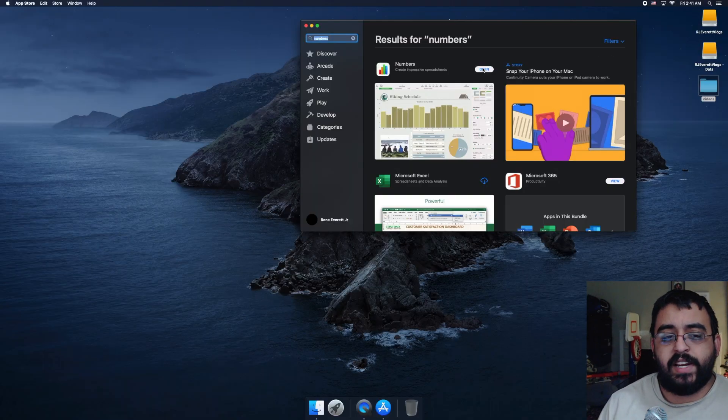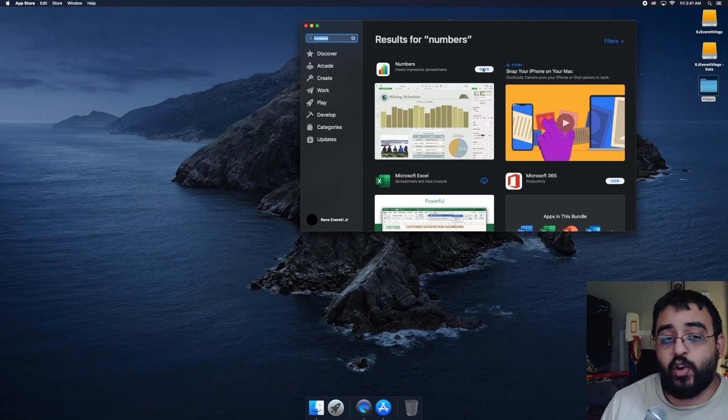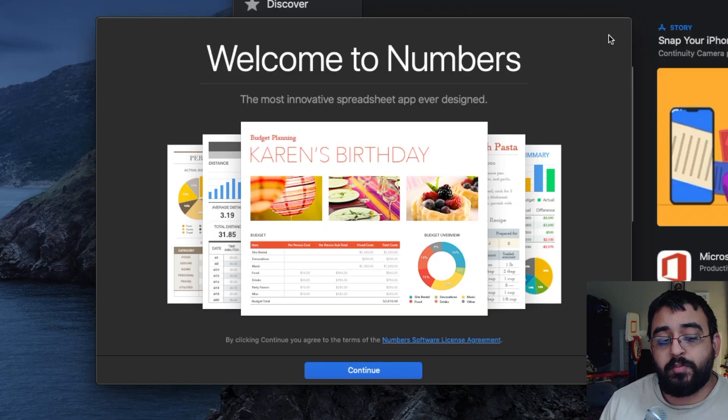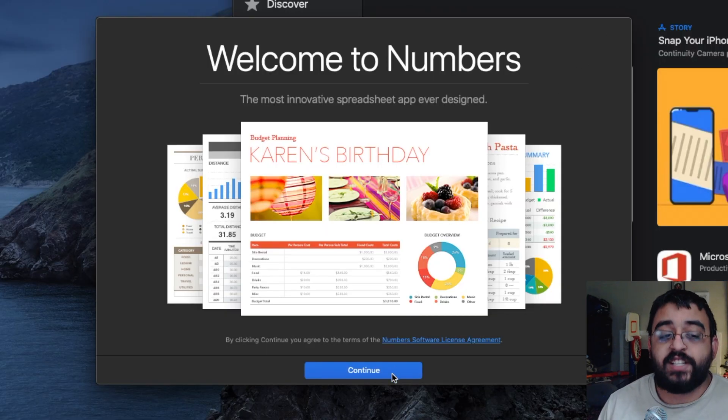Okay, Numbers has been installed. Let's go ahead and click on Open. The Welcome page comes up. Let's click on Continue.